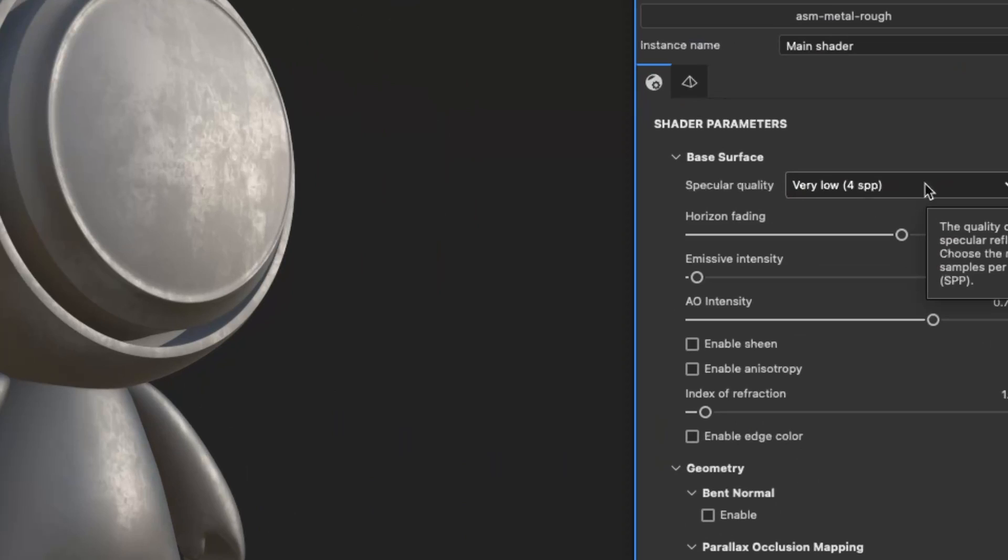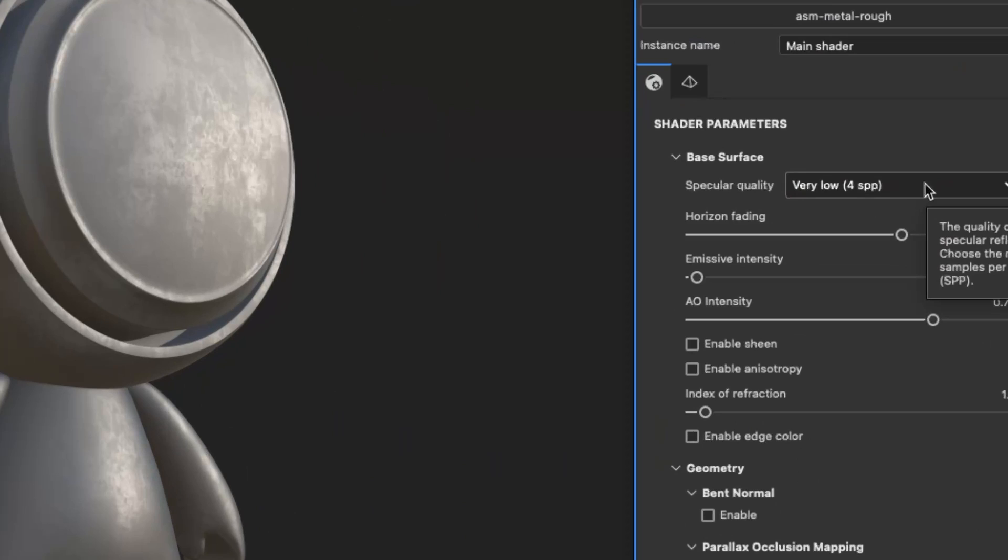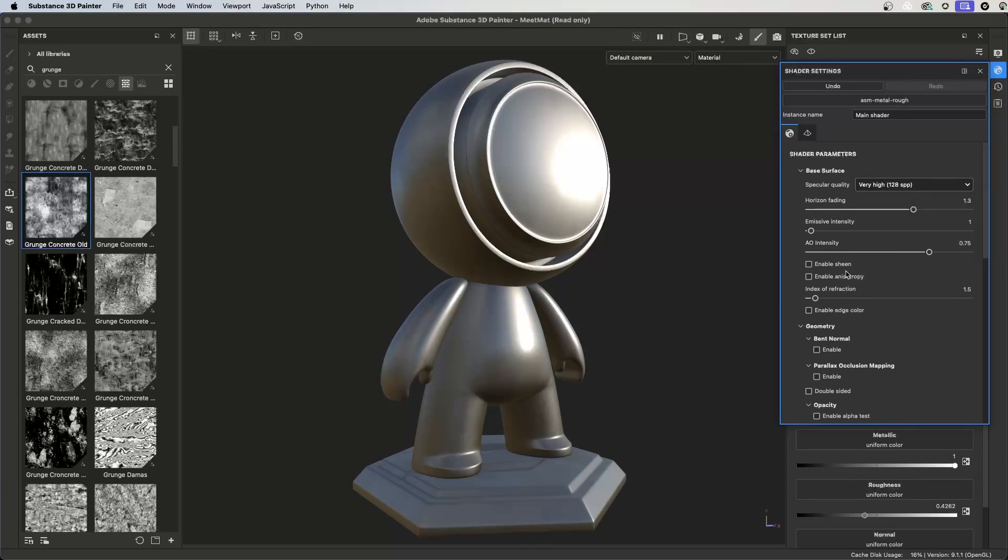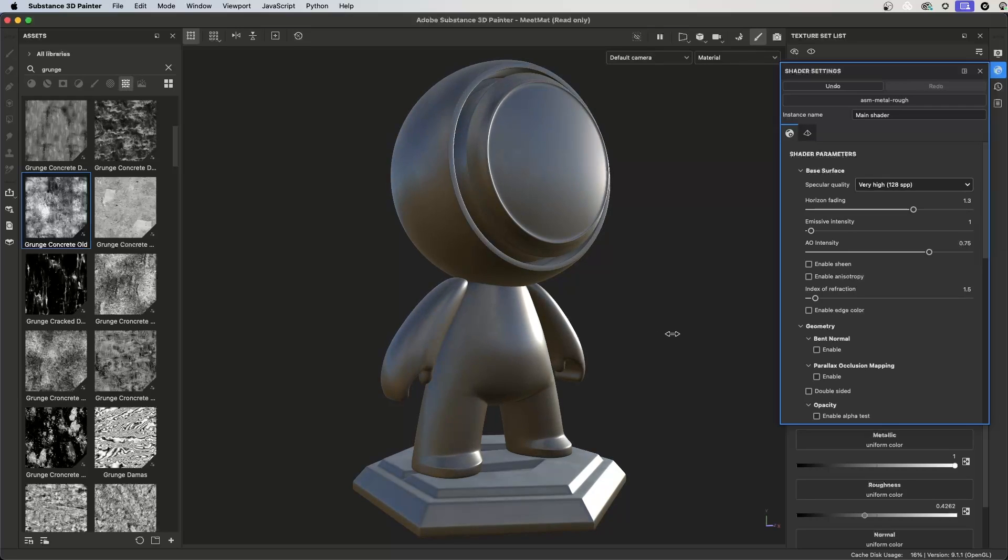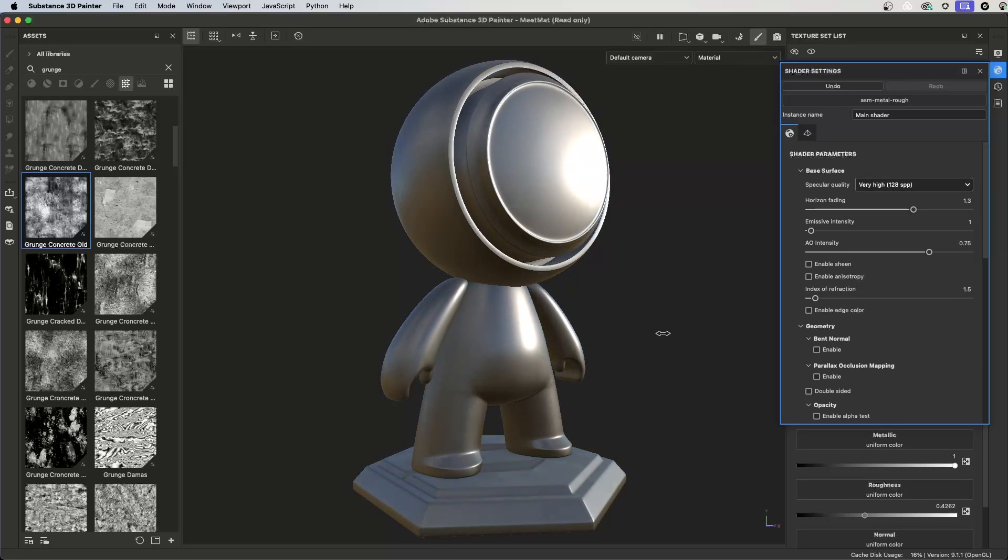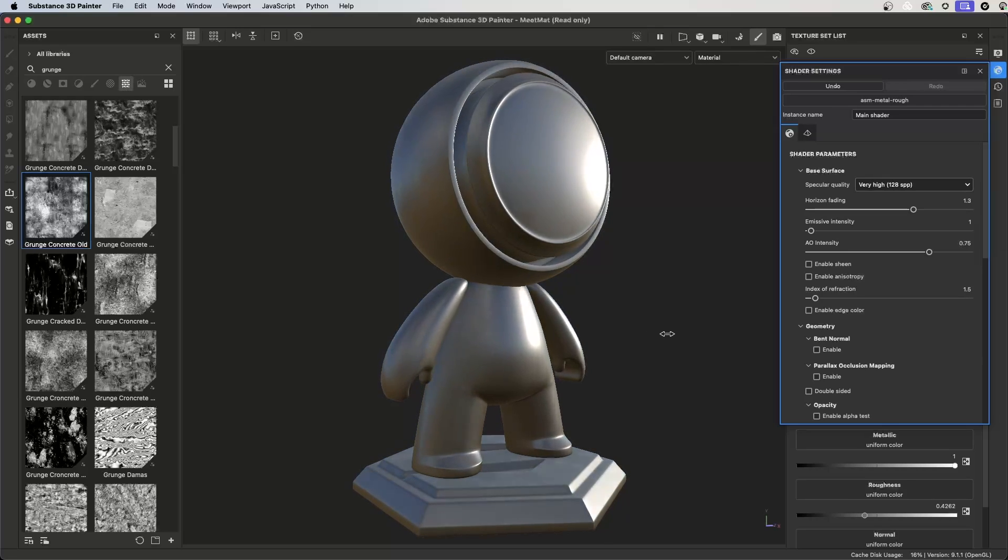Setting this to a higher setting uses more value range in the roughness map and thus produces a more accurate rendering of the roughness, as you can see here when I switch from a very low to a very high setting.